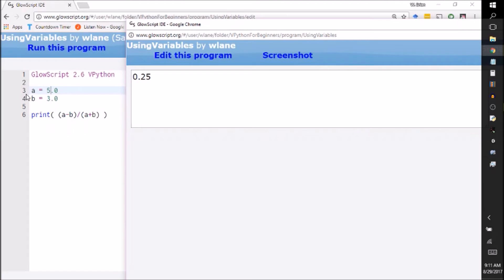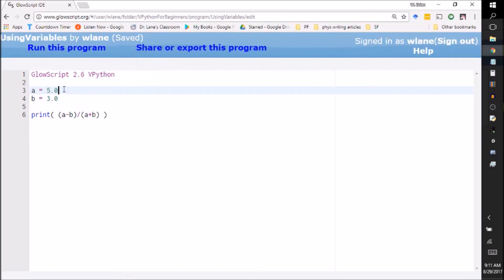I only had to change this line here in this one spot, as opposed to having to change 'a' here and having to change 'a' here. It also means if I need to change both of them at the same time, it's easier to keep track of.